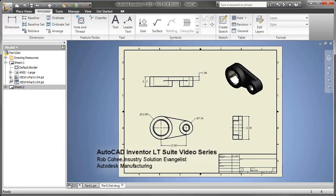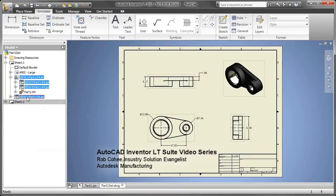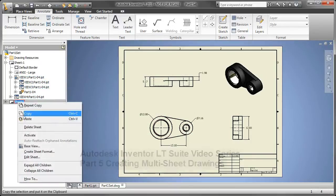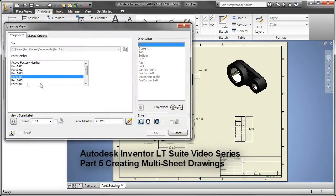Welcome to Part 5 of the AutoCAD Inventor LT Suite video series. In Part 5, I wanted to create a little more detailed drawing out of each one of the configurations, but I don't want to have to start from scratch each and every time.